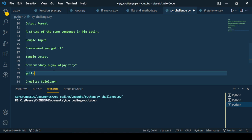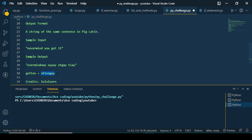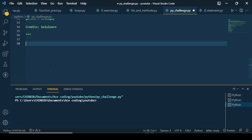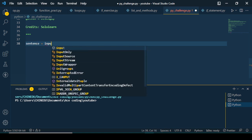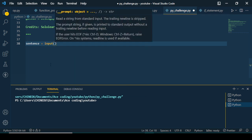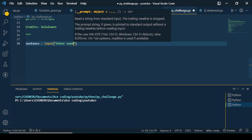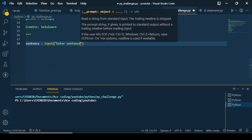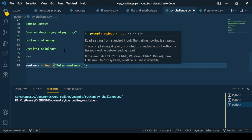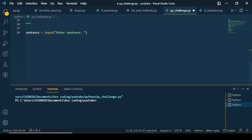A sample input is 'never mind you got it' and the sample output gives you back 'evernay indmay ouyay otgay itay'. So if we have something like 'gotten', in Pig Latin we take the 'g' from the front, put it at the end, and add 'ay' — so 'gotten' becomes 'ottengay'. Throughout the example we're going to use 'never mind you got it' to work through this.